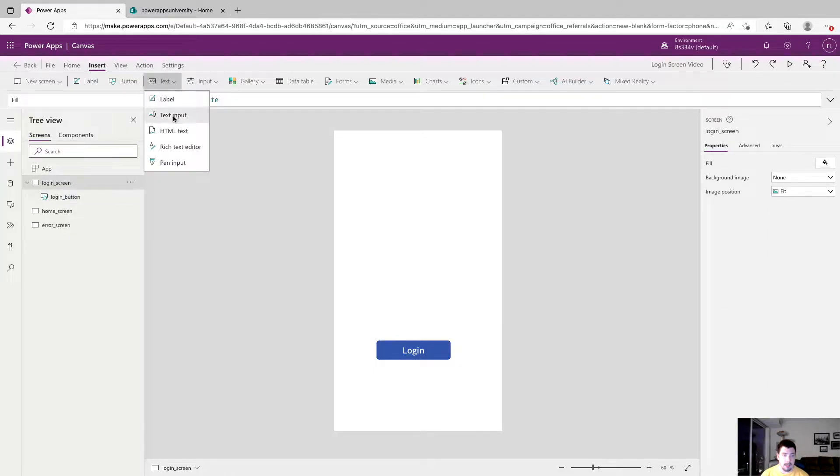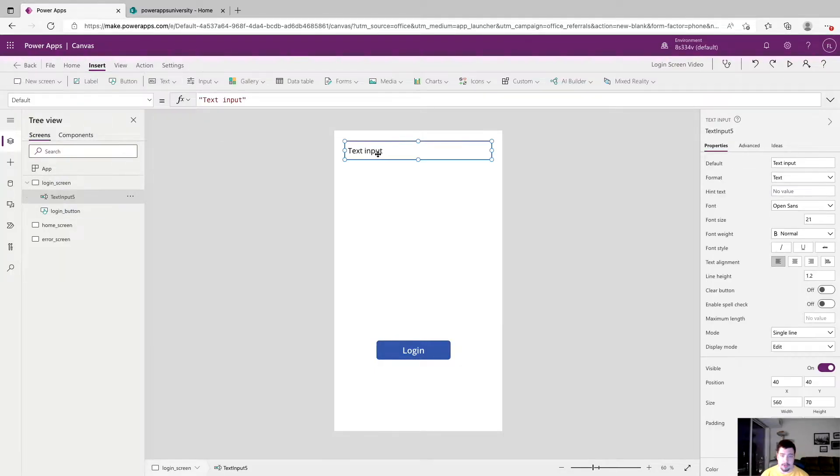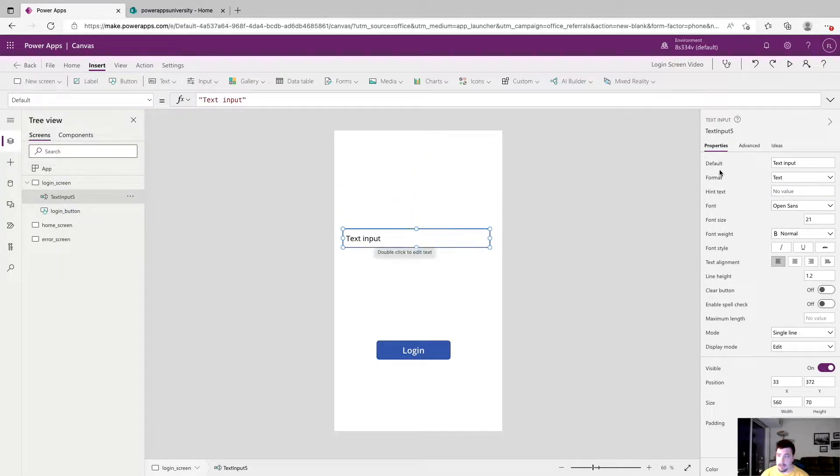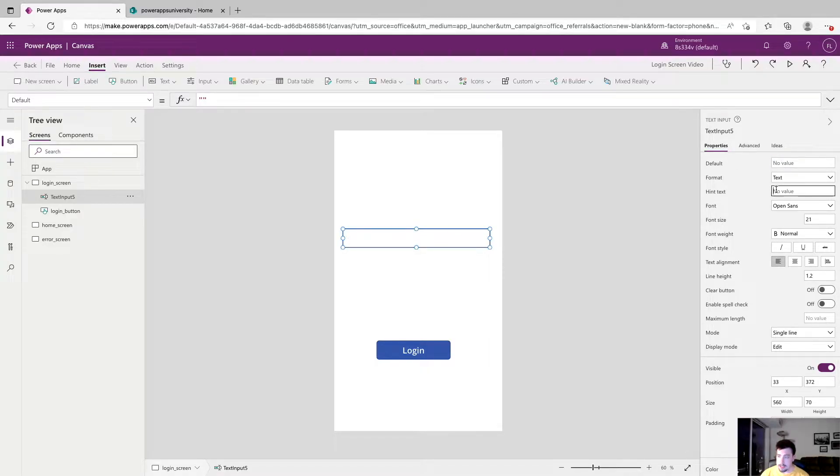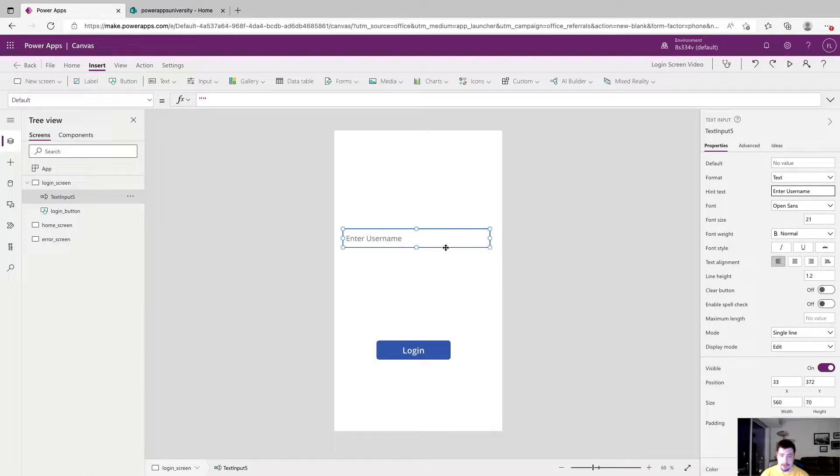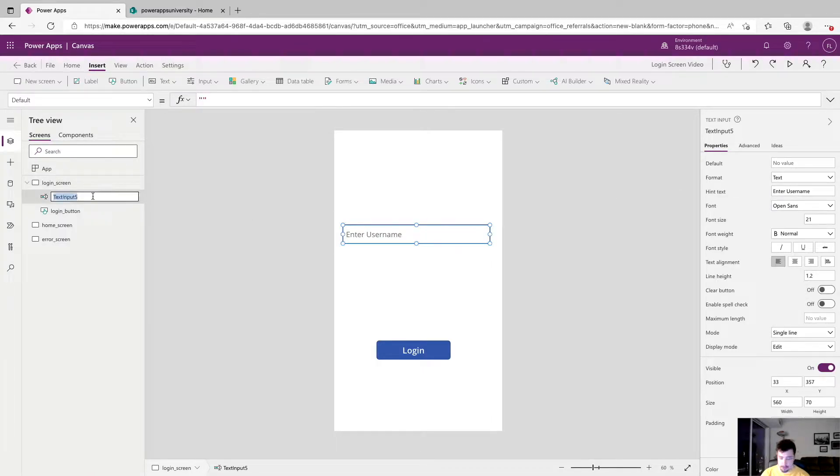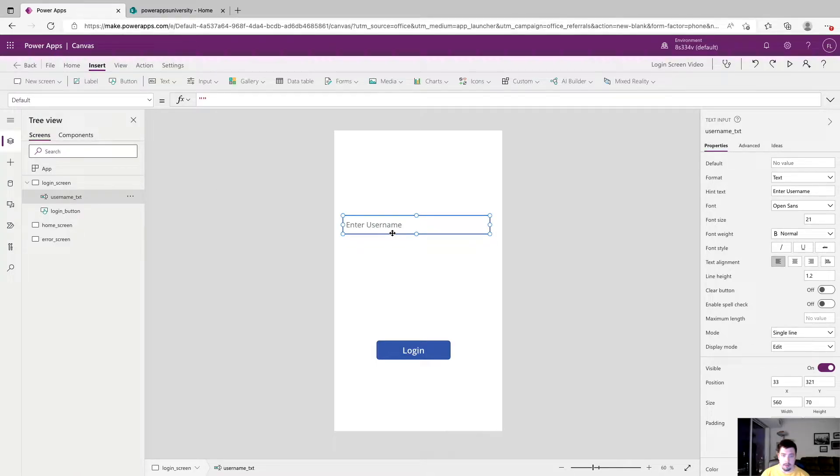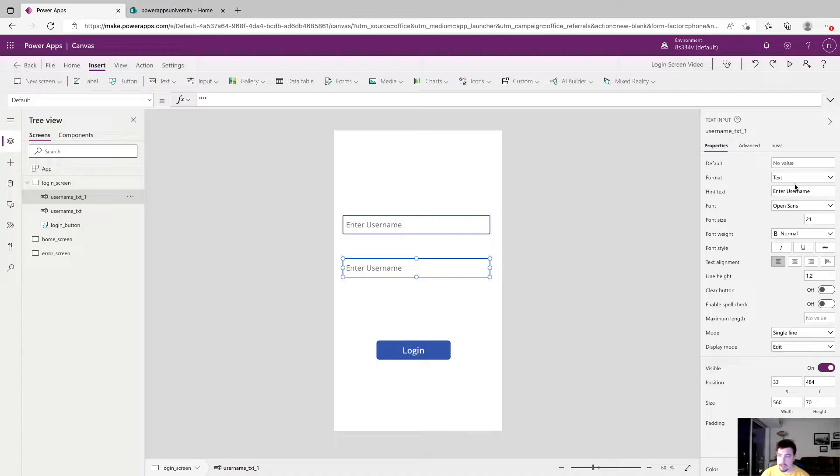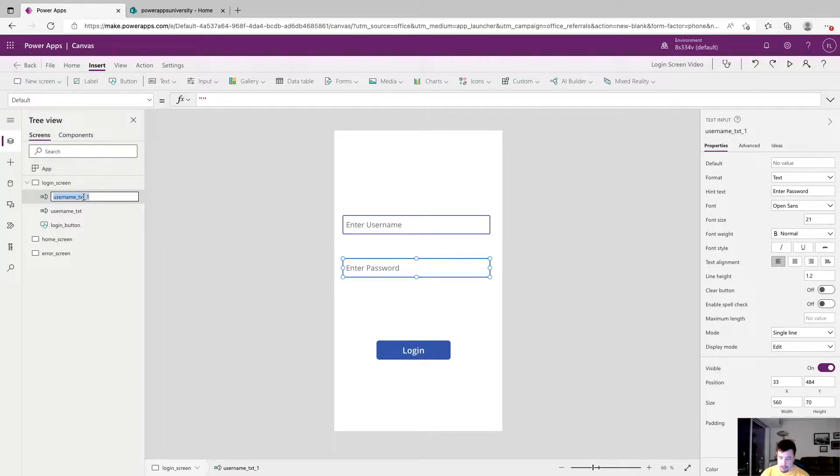So now we're going to add a text input for our username and we're going to remove the default text and in the hint text we're going to say enter username. We'll rename our control username_txt and now we'll just copy and paste this control and edit its hint text to be enter password and we will rename it to be password_txt.